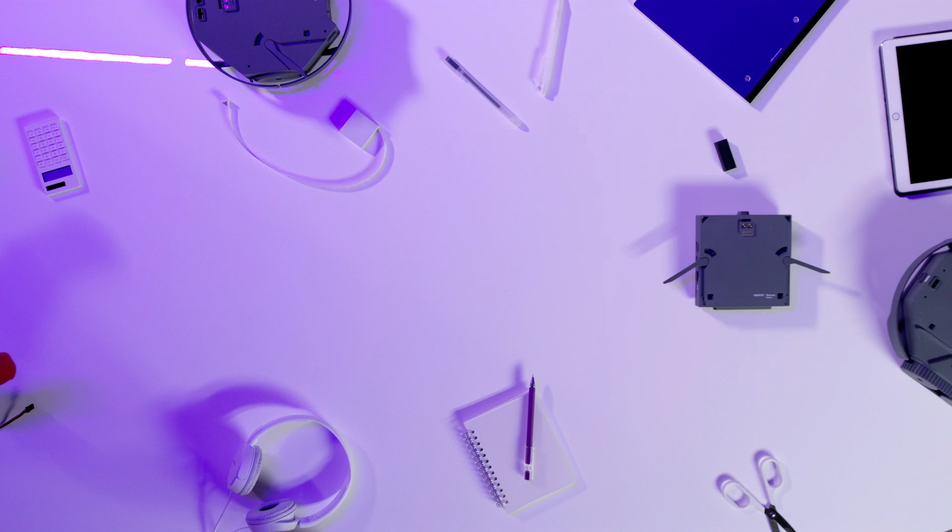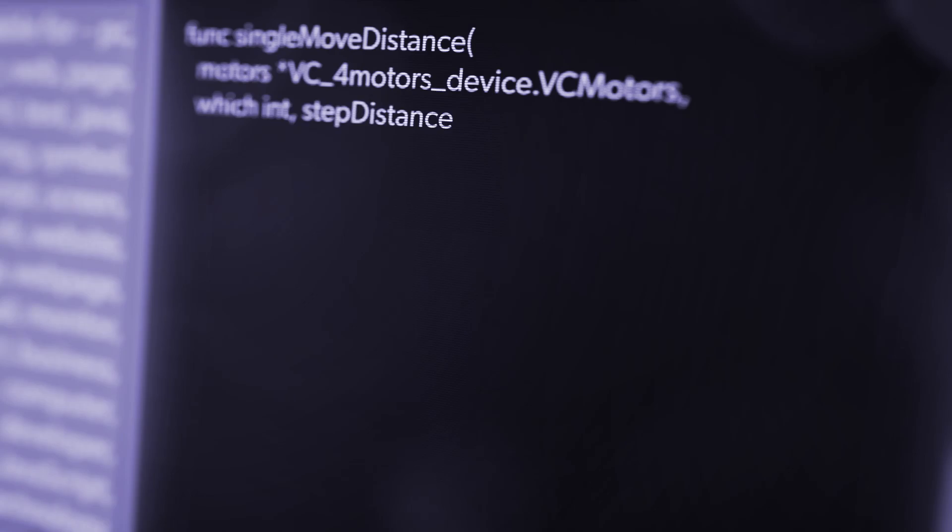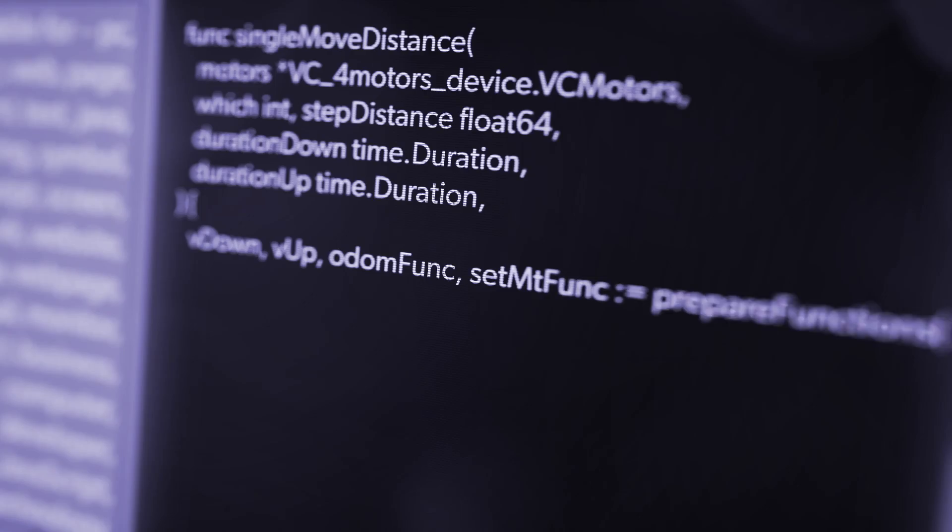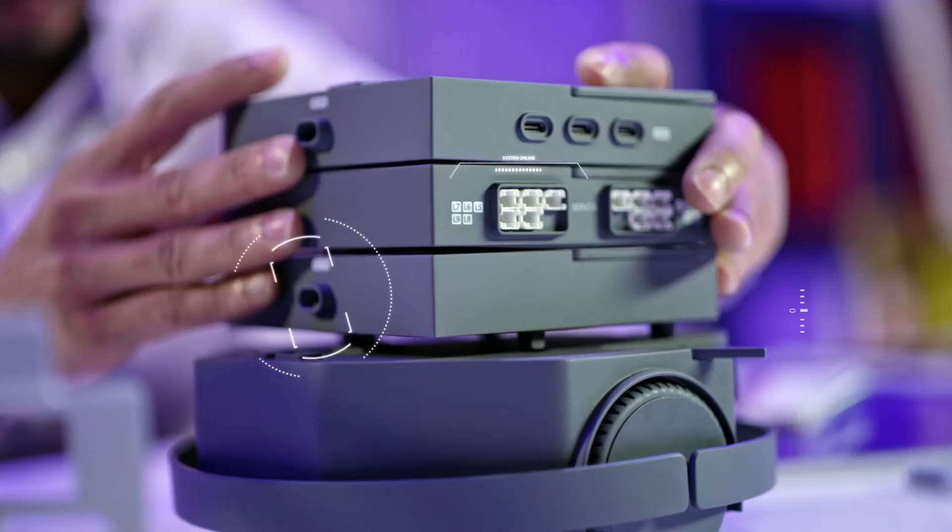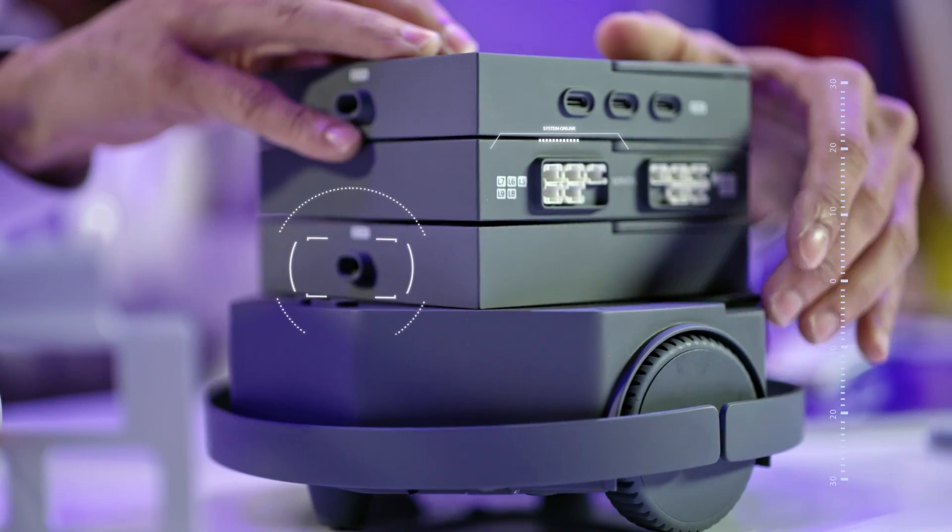This is MindKit. It's the first all-in-one robotics developer kit with the software and hardware to get started with robotics.